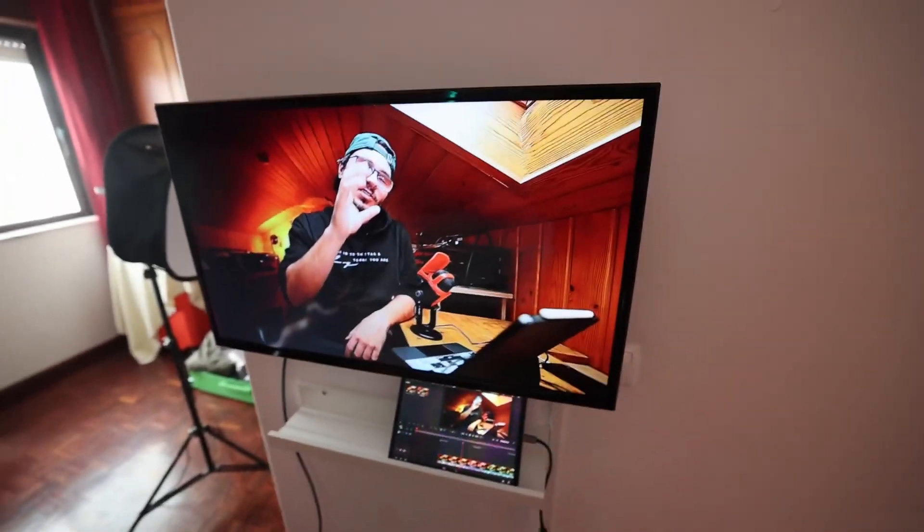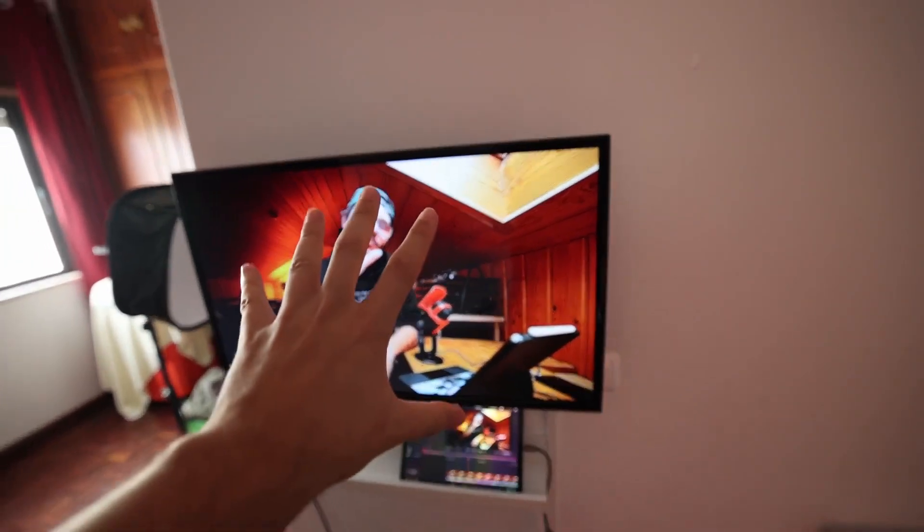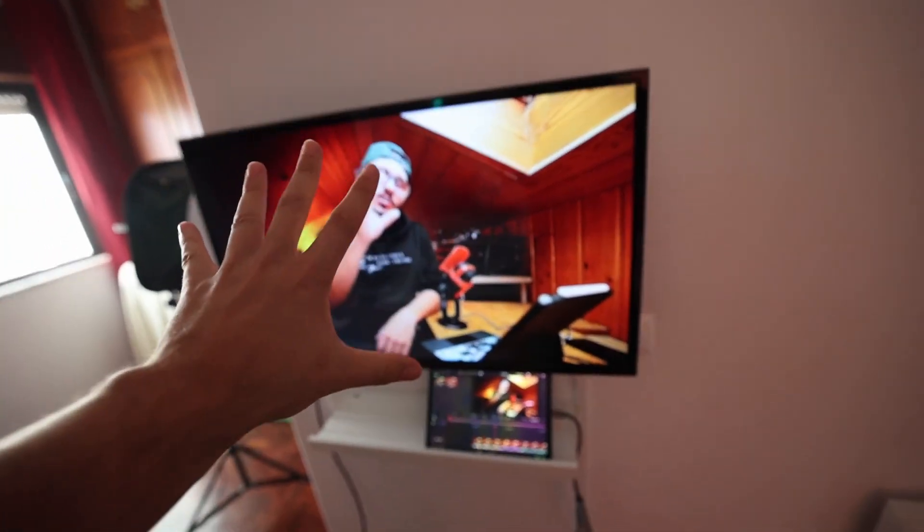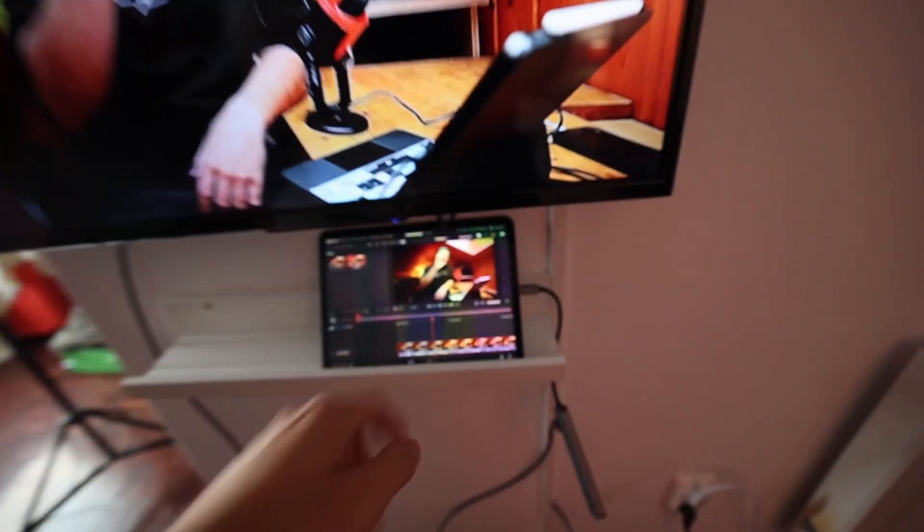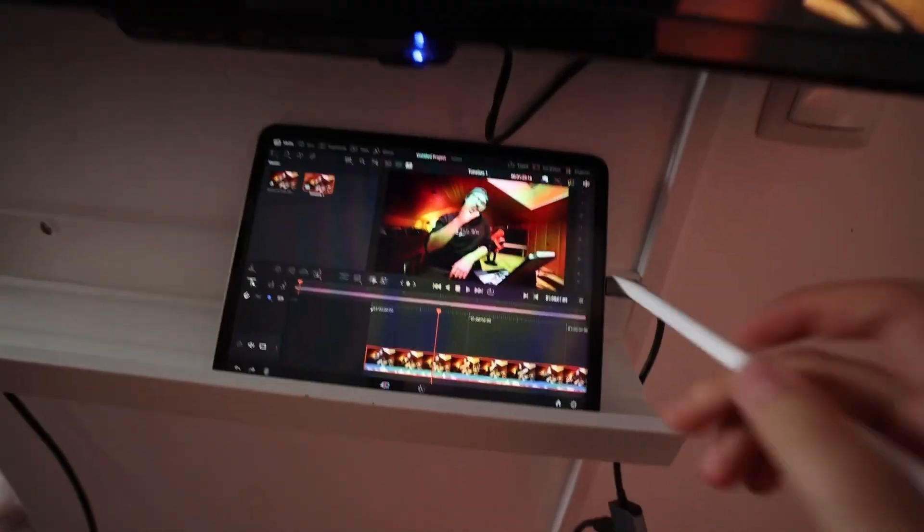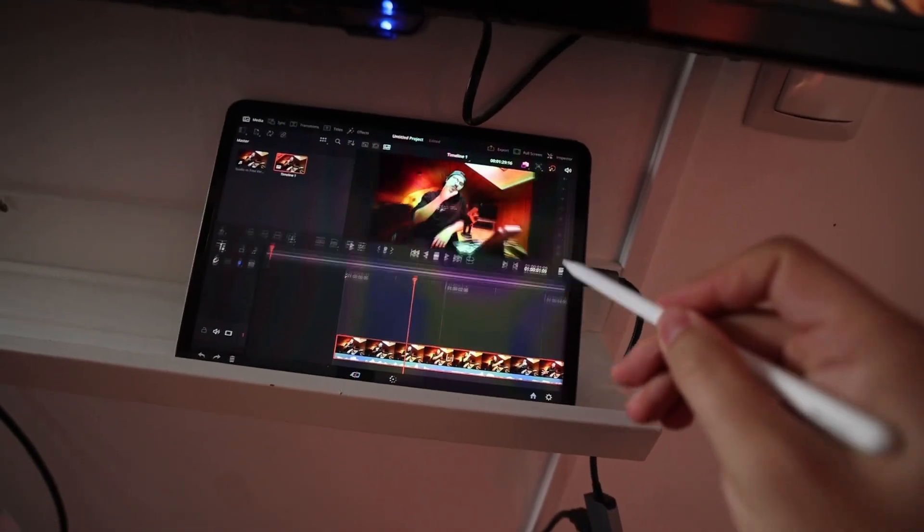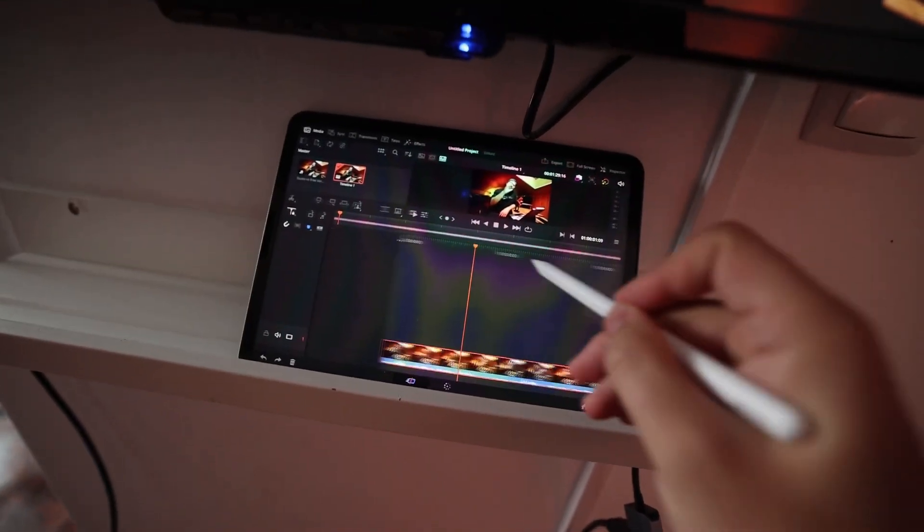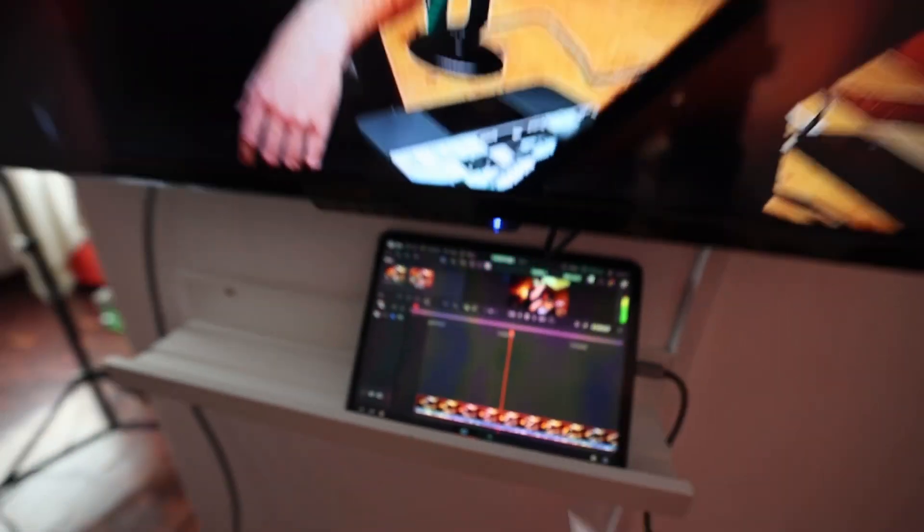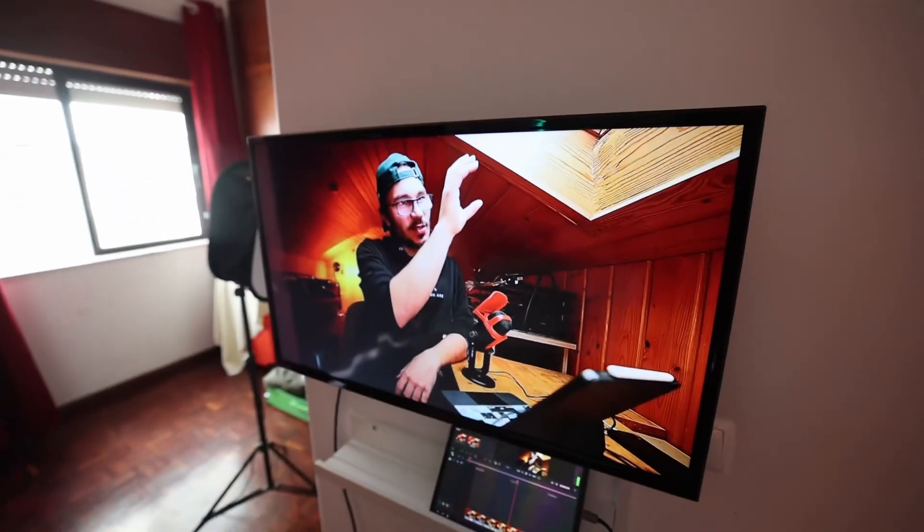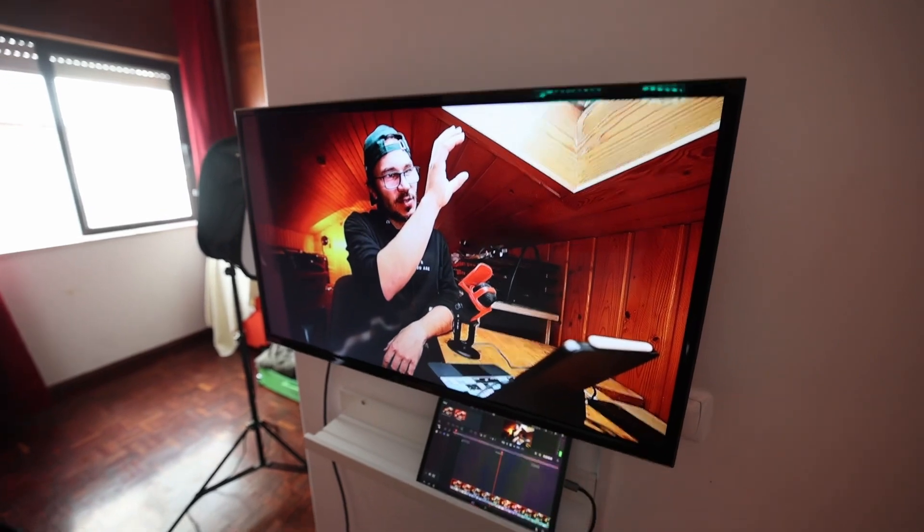And now my video clean feed is on my external monitor while I still can work here, extend my timeline, go through the timeline and see everything here on the monitor.